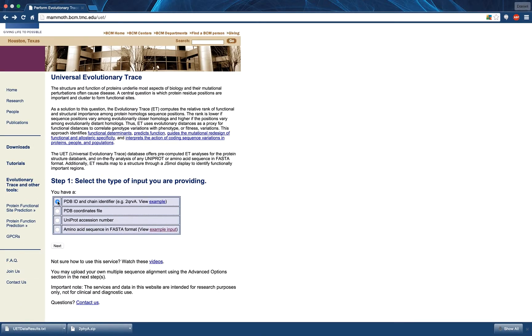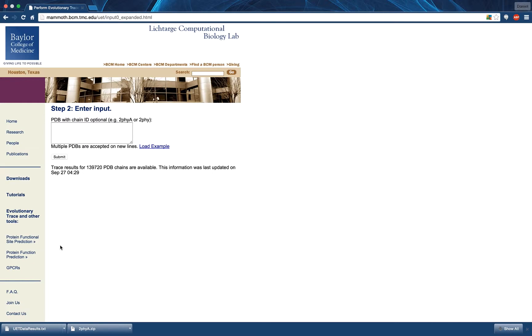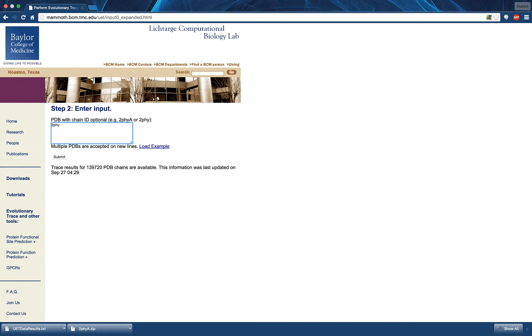Finally, we look at the PDB ID and chain identifier input. This interface has changed significantly since the original release of this web service. It is now possible not only to upload a PDB ID and chain identifier, but also the PDB ID without the chain identifier, or a list of such inputs on separate lines.